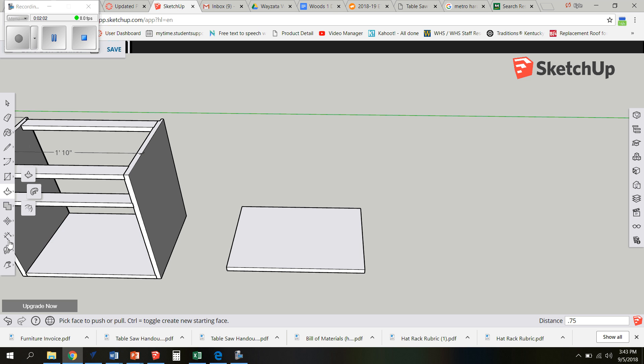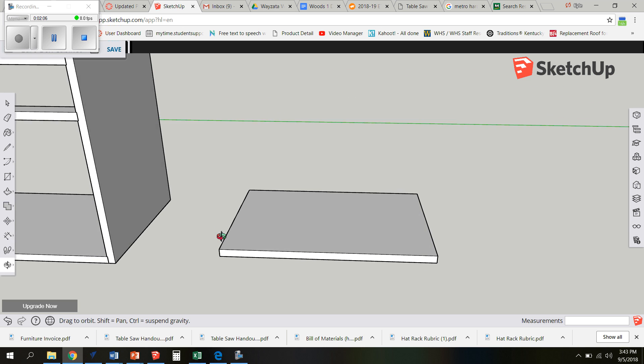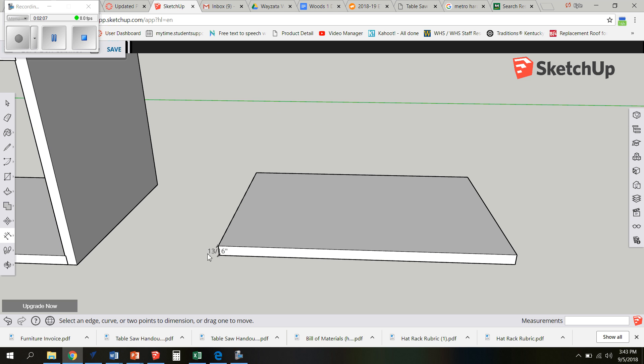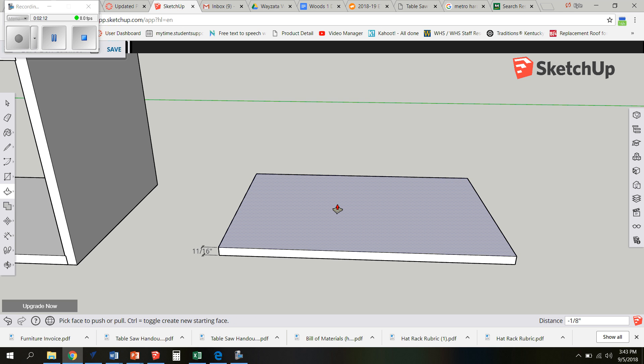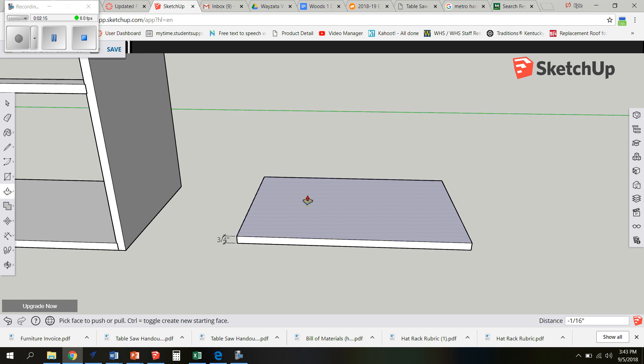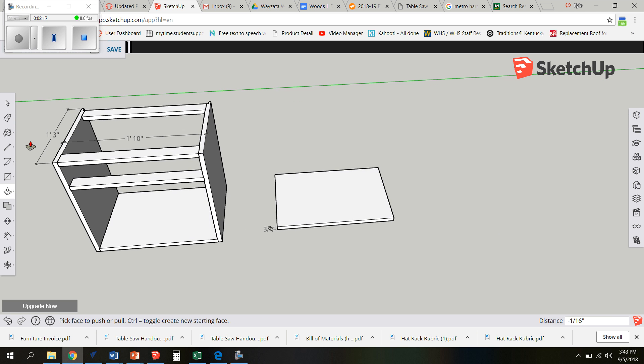I'm going to double check that because it clicked a little bit funny on me. And it came out at 13 sixteenths. It's not a super big deal. Just move this down 0.0625 or a sixteenth of an inch to make that 3 quarters.